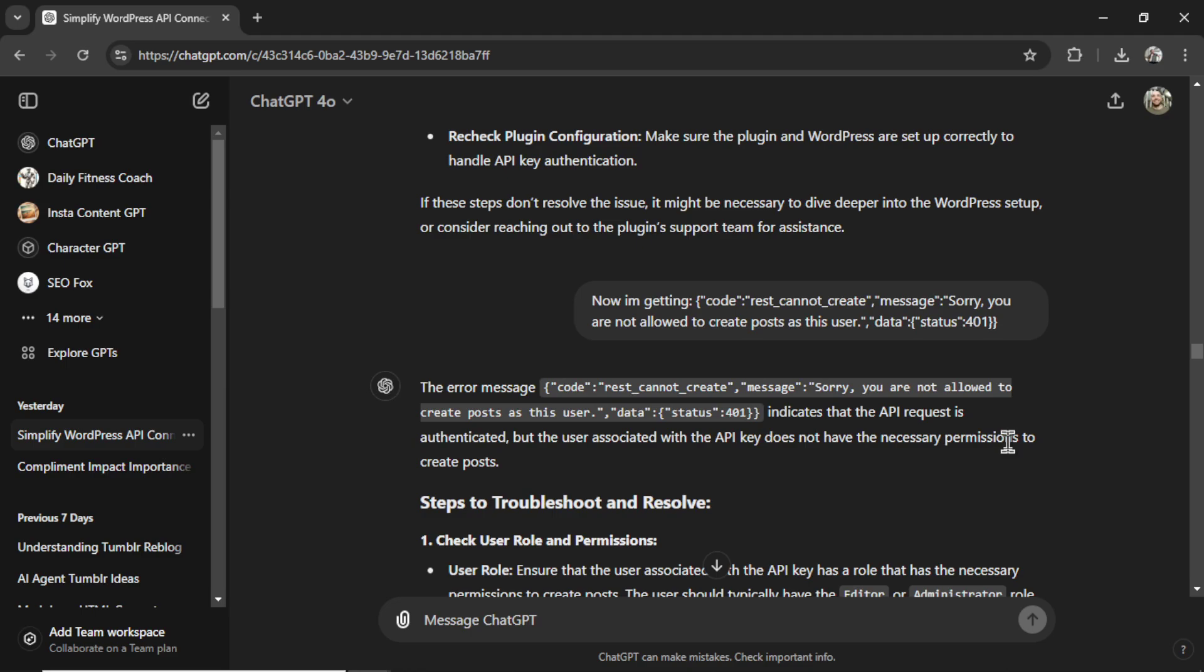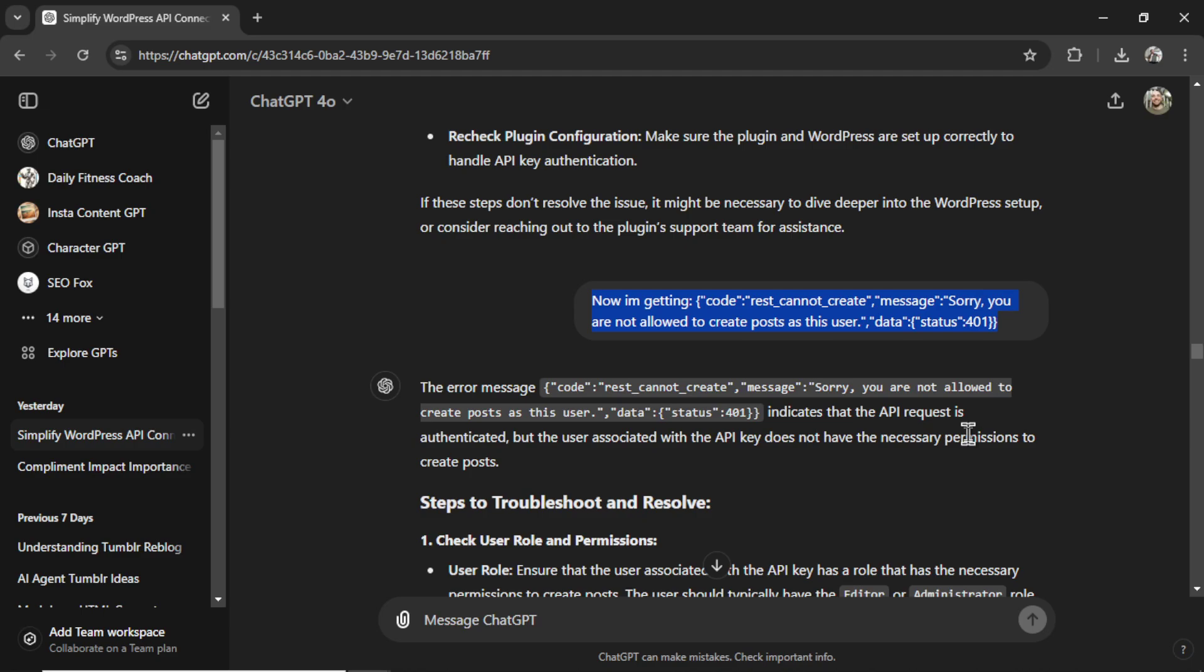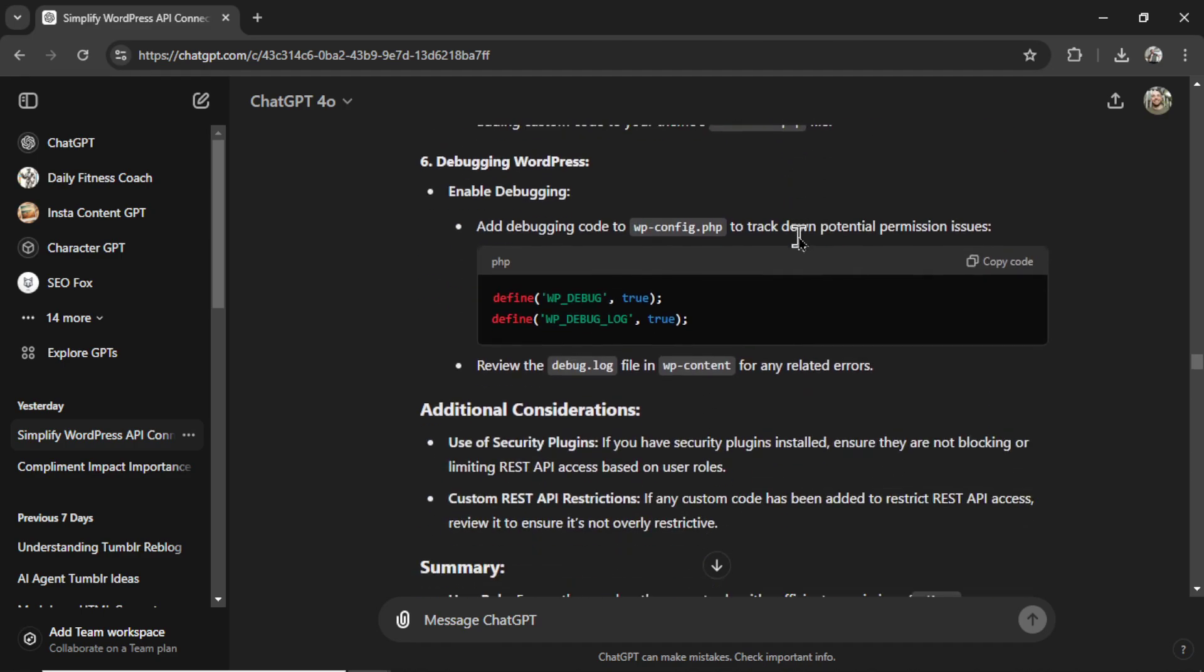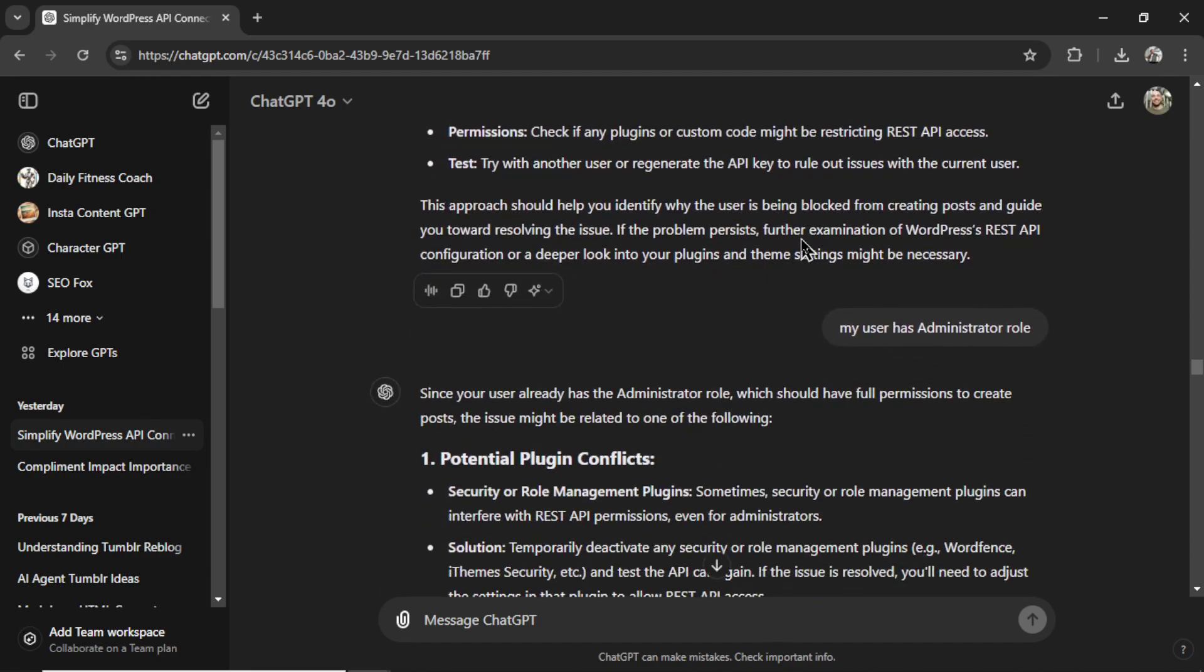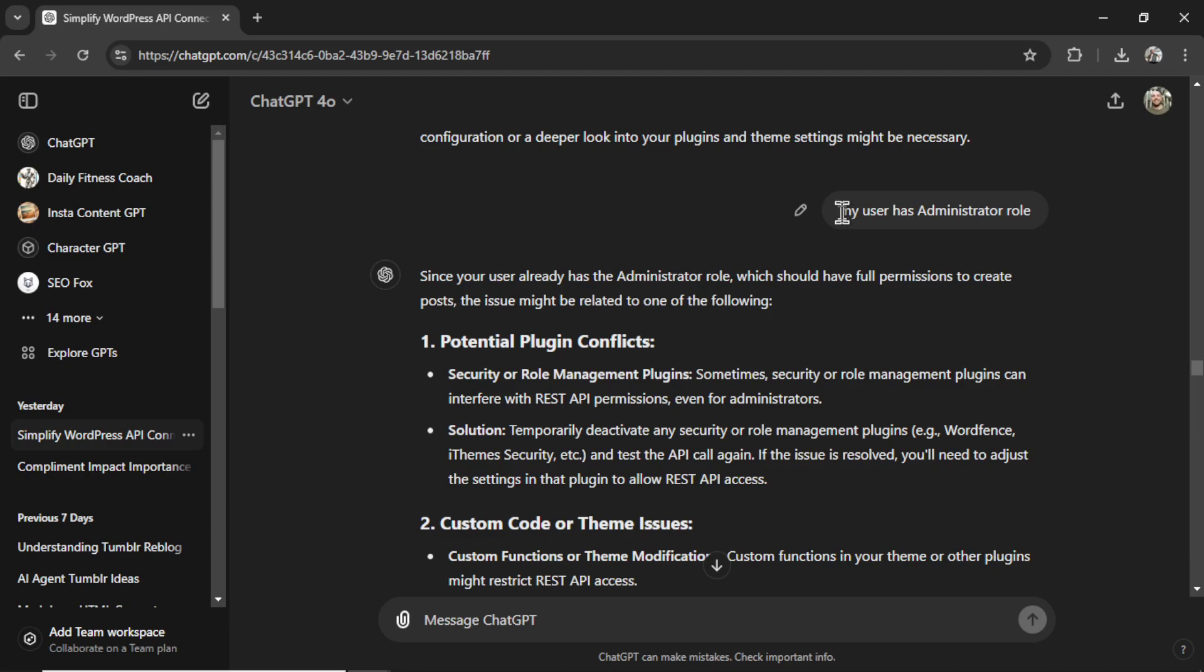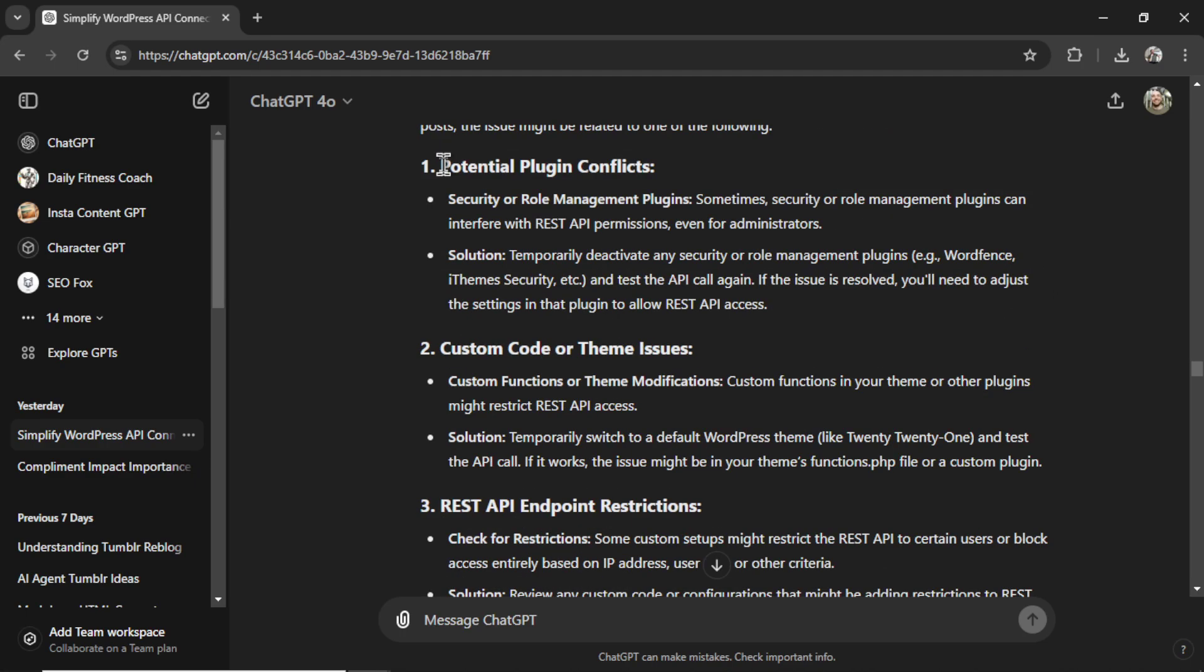So you copy this key and put it into your API call. So I tested. And unfortunately, I got the same error message. Sorry, you are not allowed to create posts as this user. It's the exact same issue as the application password. It gave me some troubleshooting tips. I told it that my user has administrator role, which according to the REST API, it needs to have admin or editor role. It's telling me that there could be a potential plugin conflict. There's no other plugins installed on my website. So I knew it wasn't this.